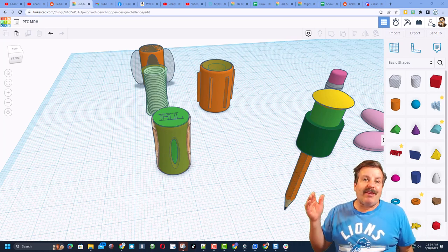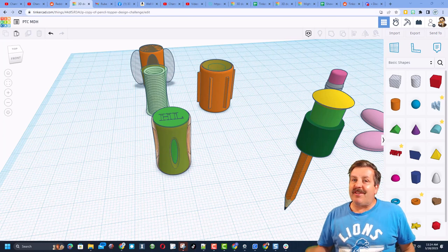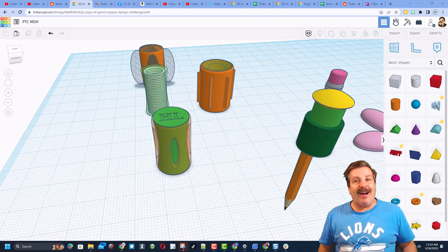I also want to remind you, don't forget the golden rule of Tinkercad. Like before you copy.